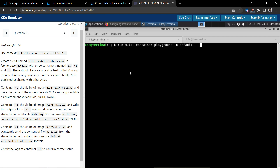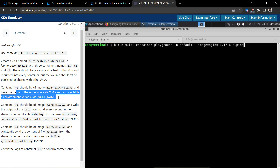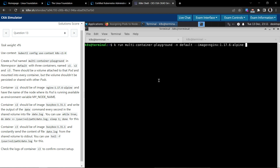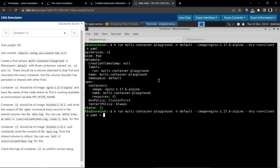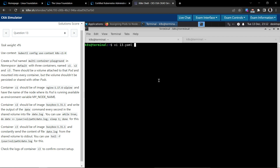Let's create one container for now using this image — a single container pod. We'll use this image and generate the YAML output into 13.yaml. Let's open the file 13.yaml now.